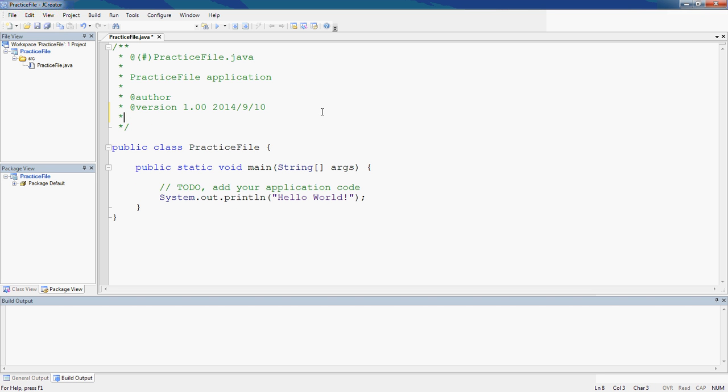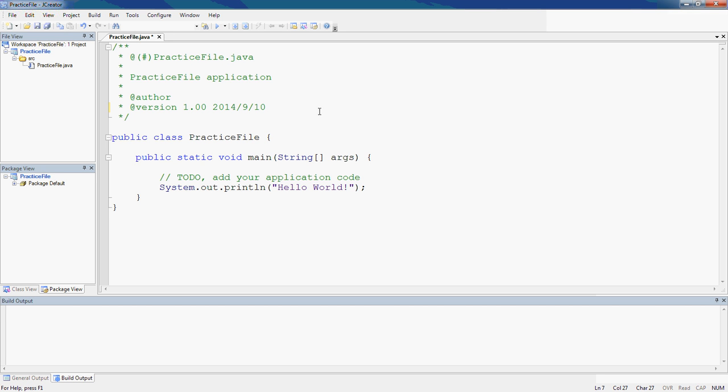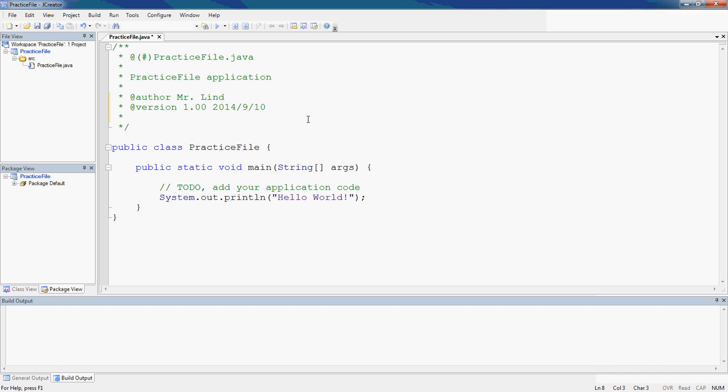The compiler is going to ignore it. When you first create your program, in this block I want you to add your name. Right after where it says version number, hit enter. I'm going to space over here and put in a description.